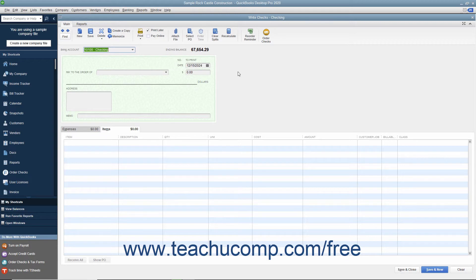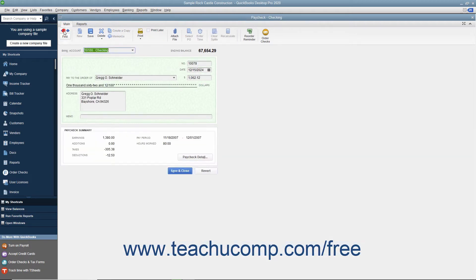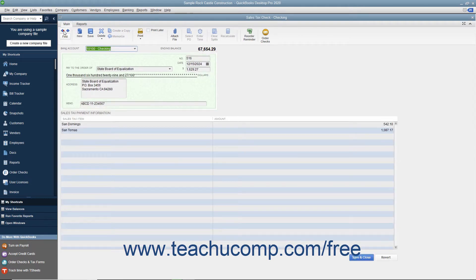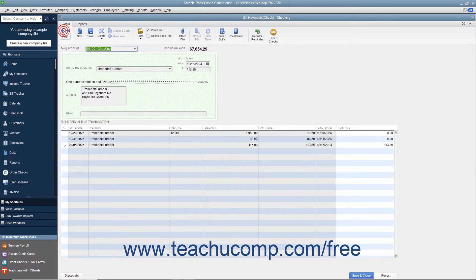To print a single check, use the Previous and Next buttons in the main tab of the ribbon at the top of the Write Checks window to display the check that you want to print. Then click the drop-down arrow on the Print button in the main tab of the ribbon at the top of the Write Checks window.